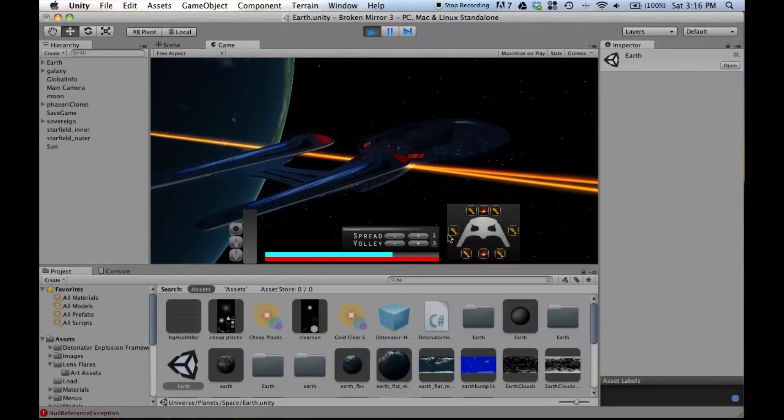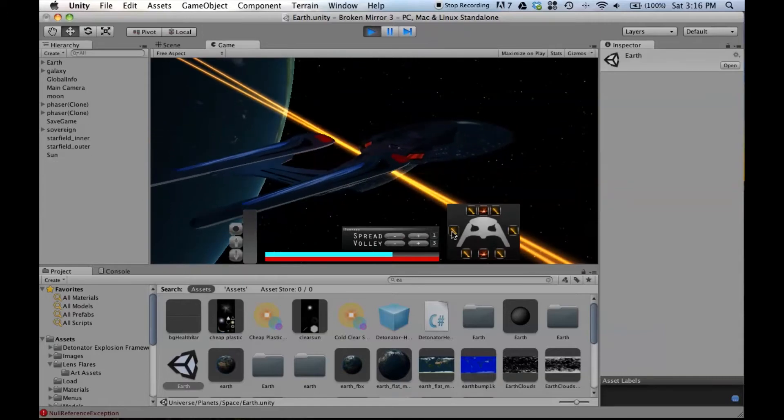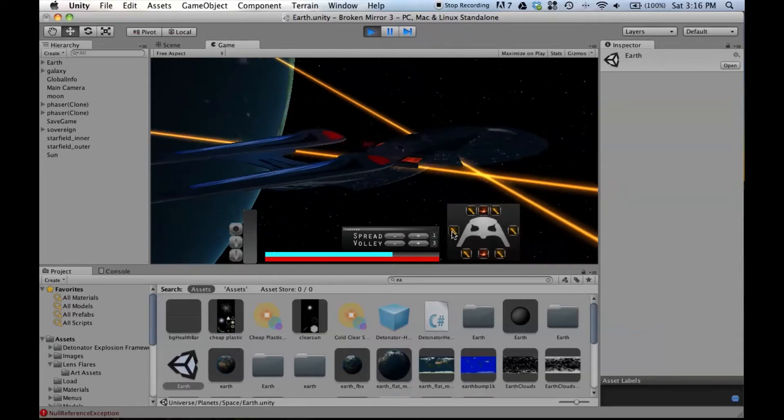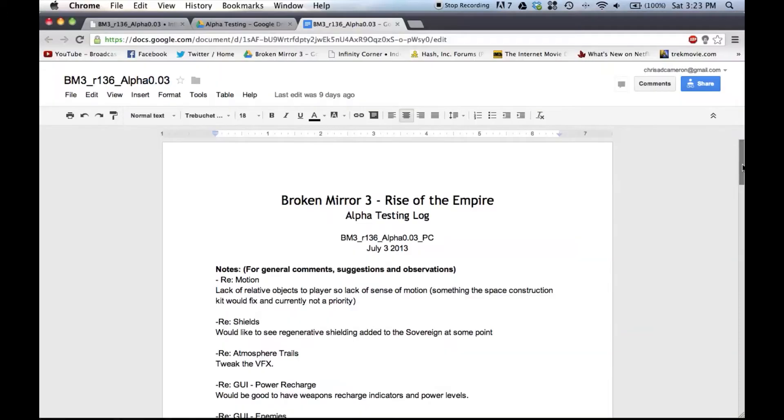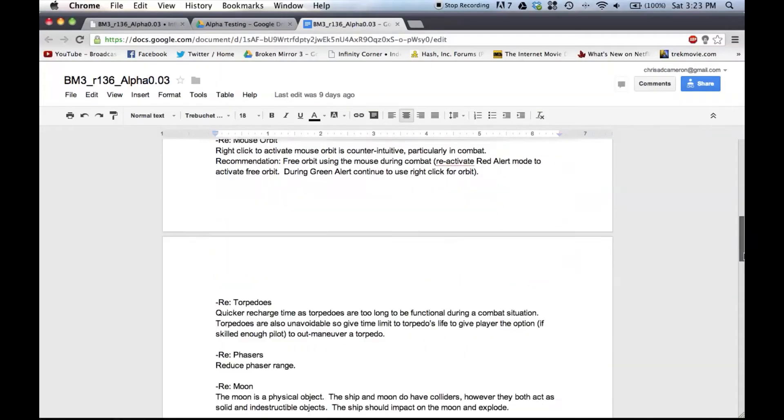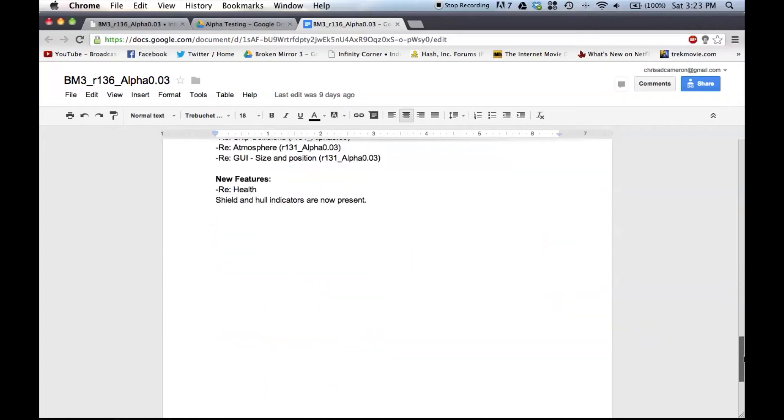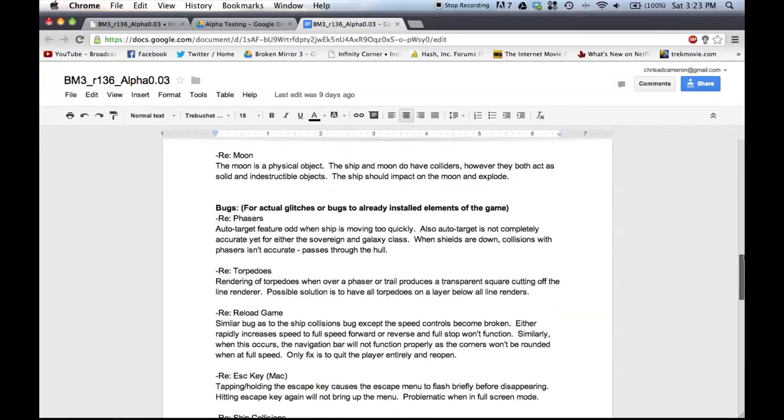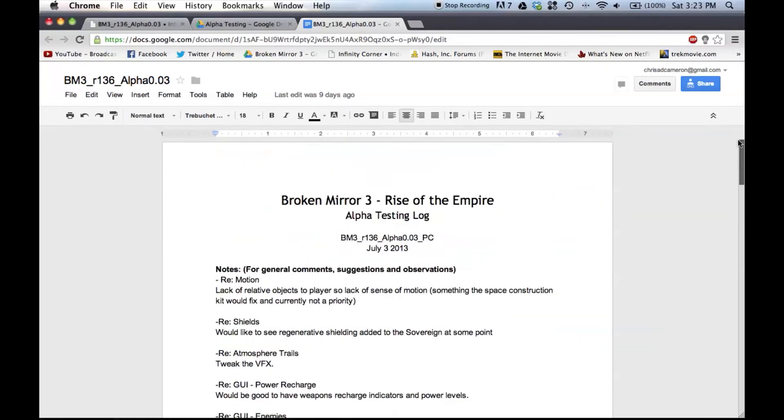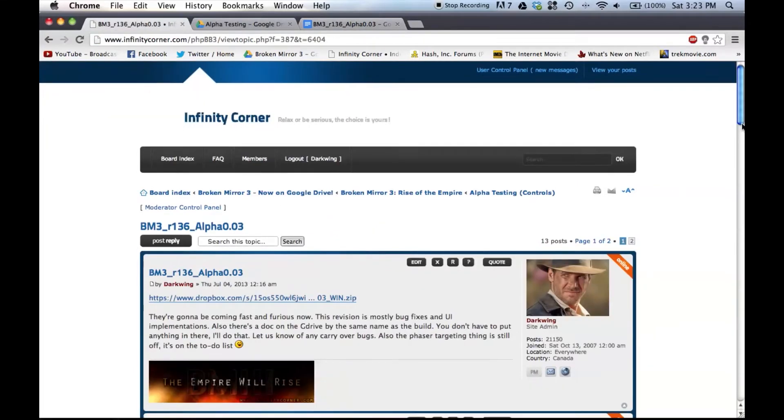We also of course have a very intensive testing process where we have to send off many alpha builds of the program to our alpha testers so that they can test out simply how functional the user interface is.